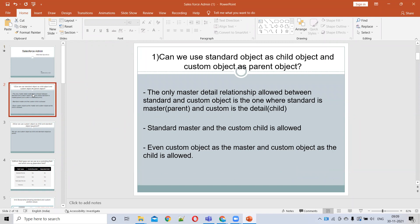The first question is: can we use a standard object as a child object and a custom object as a parent? In a master-detail relationship, only the standard object is allowed as a parent and the custom as a child. So we can't use a standard object as a child object. A custom object can be used as both, but a standard object should only be used as a parent.